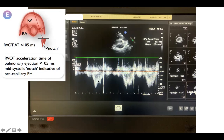You can also appreciate the systolic notching in the pulsed wave. To obtain this, place the pulsed wave sample just proximal to the pulmonary valve in the pulmonary artery. This is indicative of precapillary pulmonary hypertension.